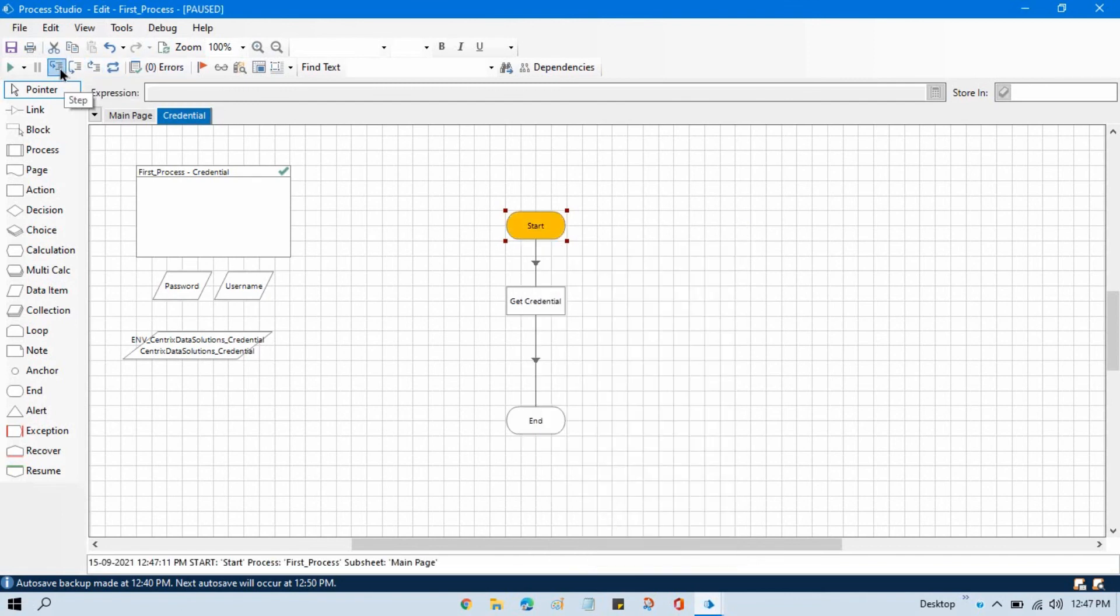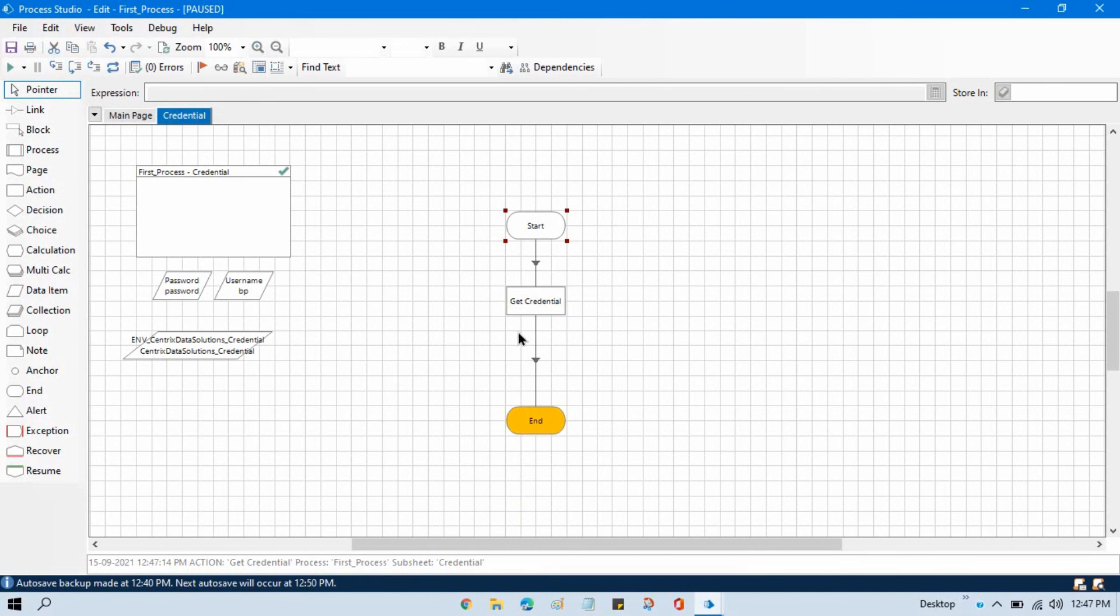And step into. Now you can see our username is BP and password is password. By this way we can get credentials from the credential manager and now we can use this username and password to log into our application.